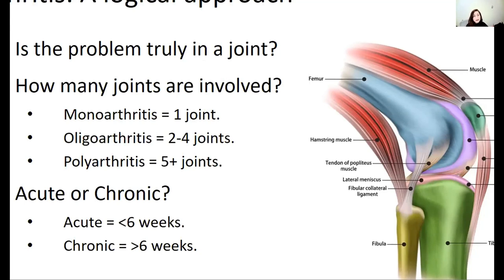Next, consider how many joints are involved. Monoarthritis means one joint is involved, oligoarthritis is two to four joints, and polyarthritis is five or more joints. Also consider whether it's acute or chronic — acute is generally defined as less than six weeks, and chronic is more than six weeks.